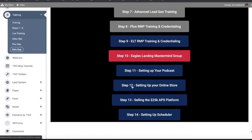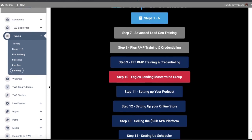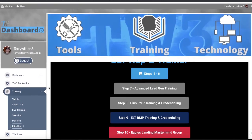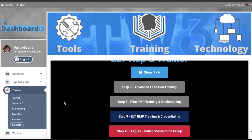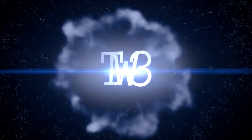And you've got, more importantly, your RMP training and credentialing right here to get you set up to be able to do referral marketing, which is very powerful. But that is your back office at TW3.